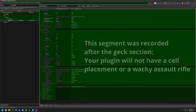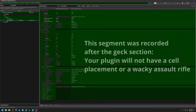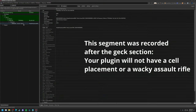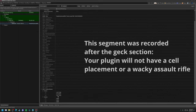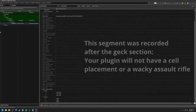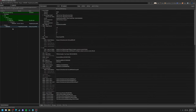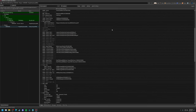To break down what XEdit is showing us here after the clean: I can see the cell — that's where I placed the assault rifle. Expanding it shows the placed object, wacky assault rifle, and confirms I placed it. Scrolling down shows the X, Y, Z coordinates. If I expand my weapon records, I can see my assault rifle buff entry with all my new settings in there.